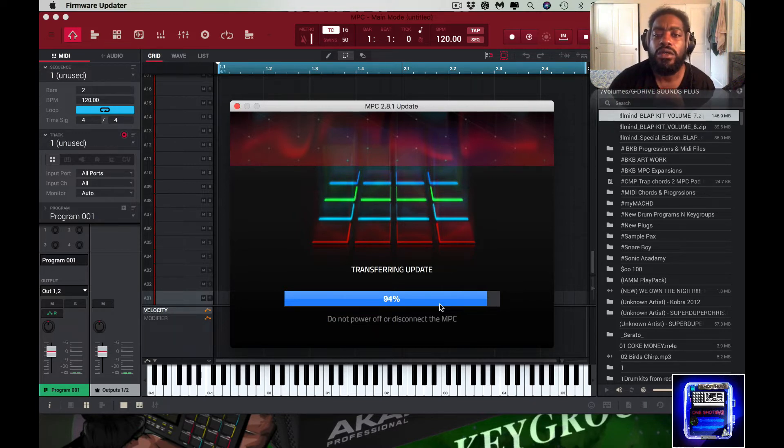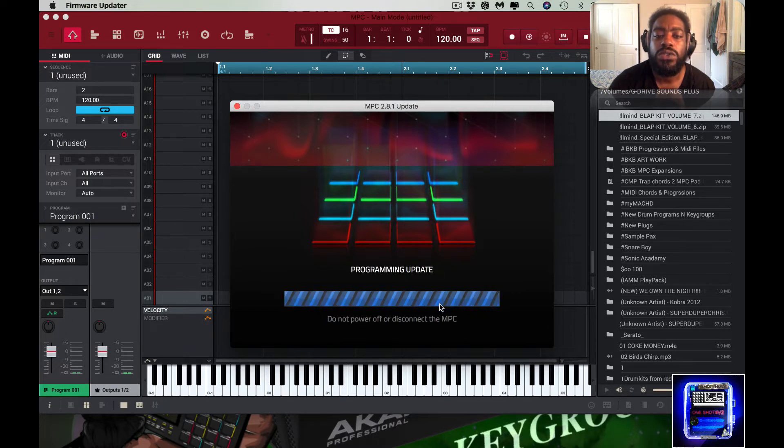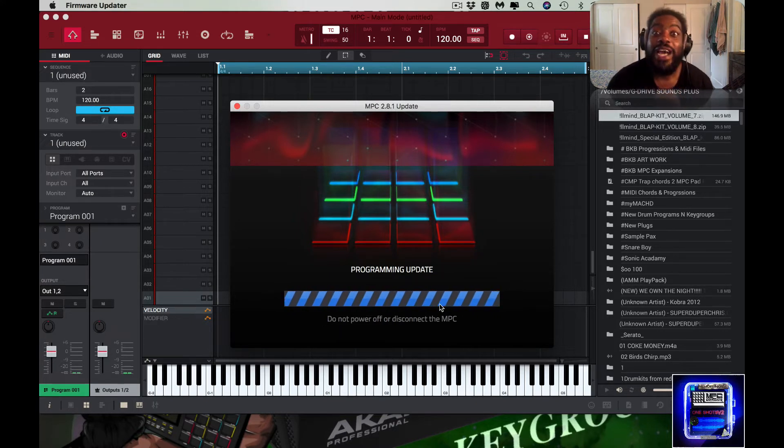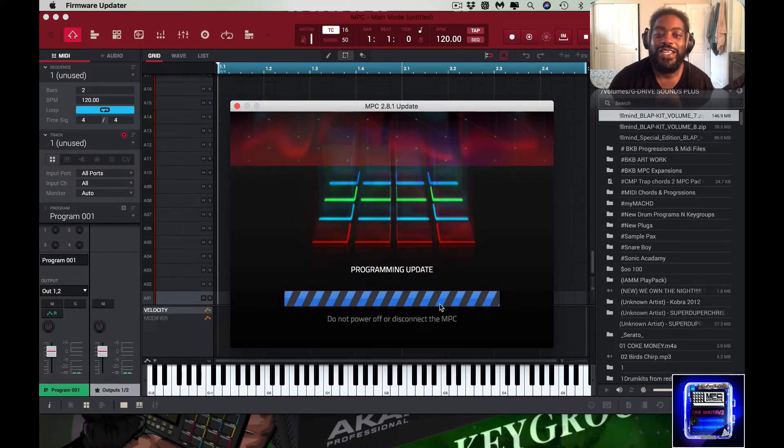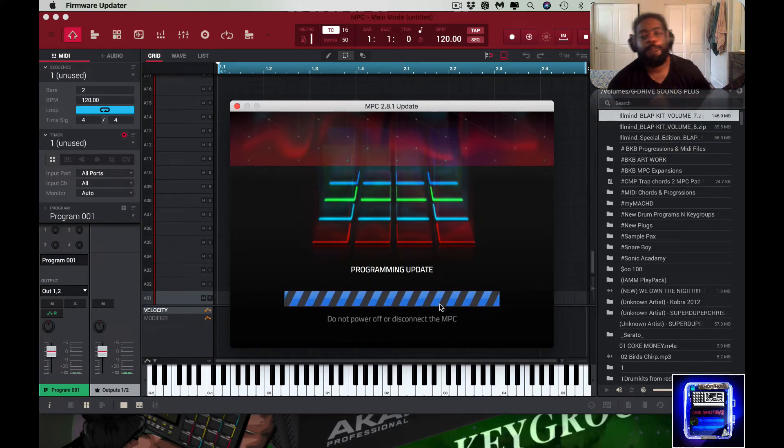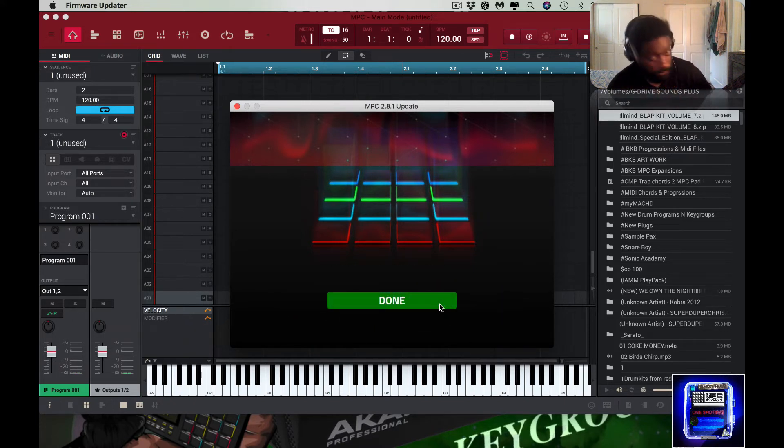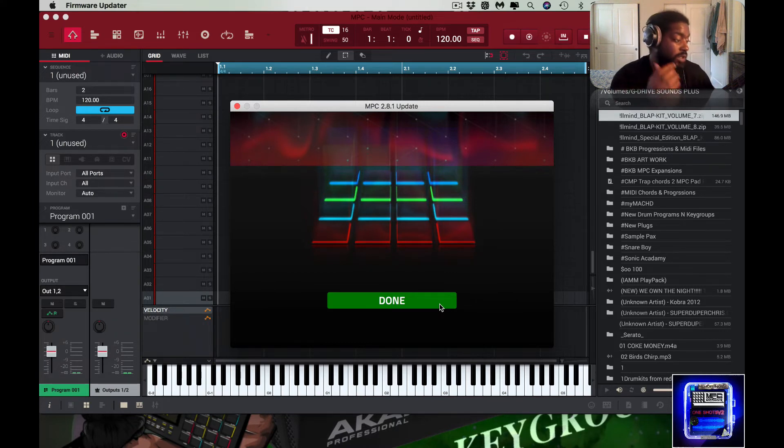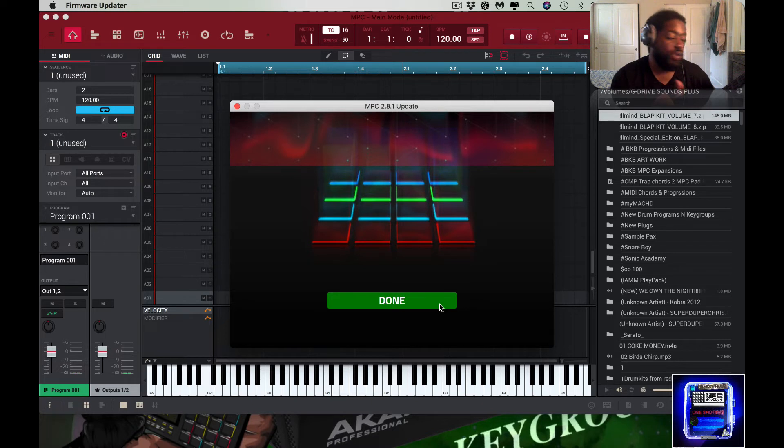I might leave this in real time so you guys can see that it's really not that long of a process. I might not leave it in real time because it's running a little longer than I thought. Usually this doesn't take very long.